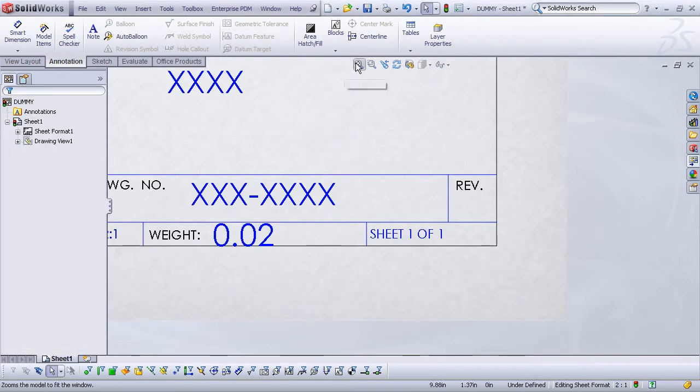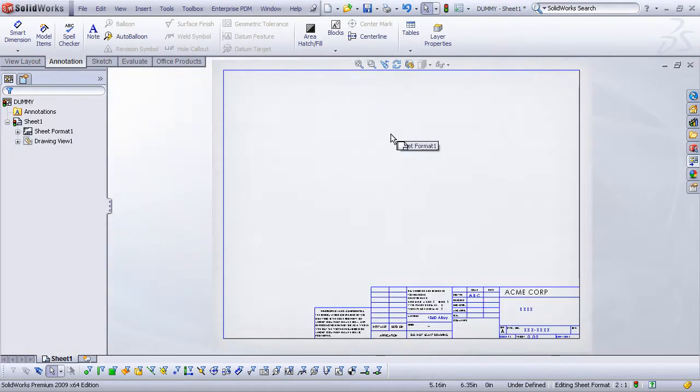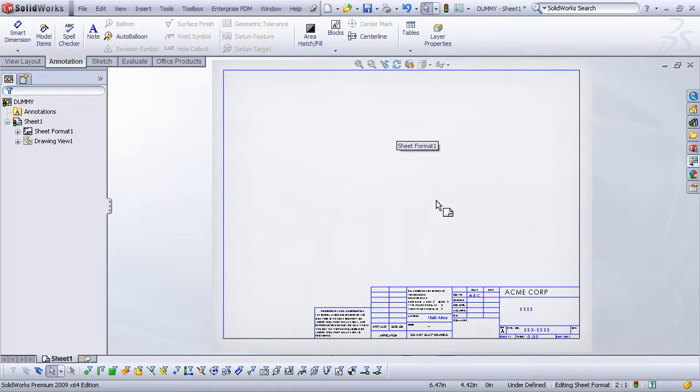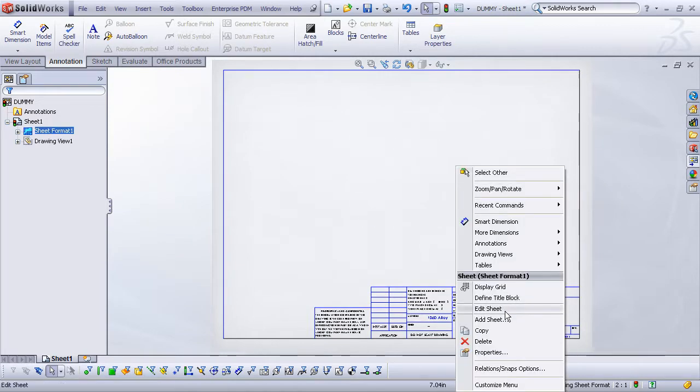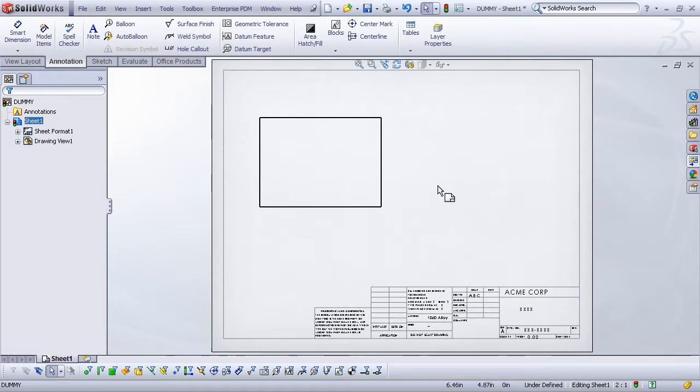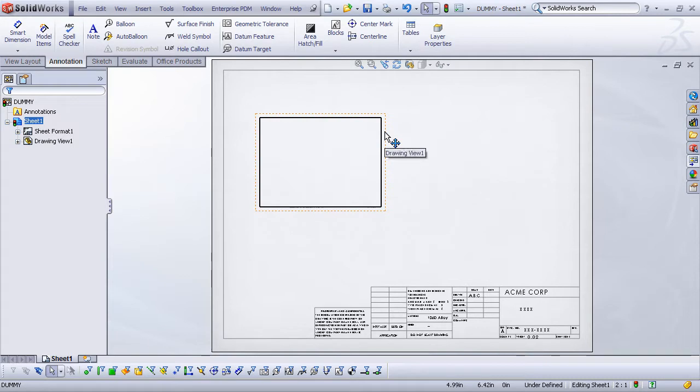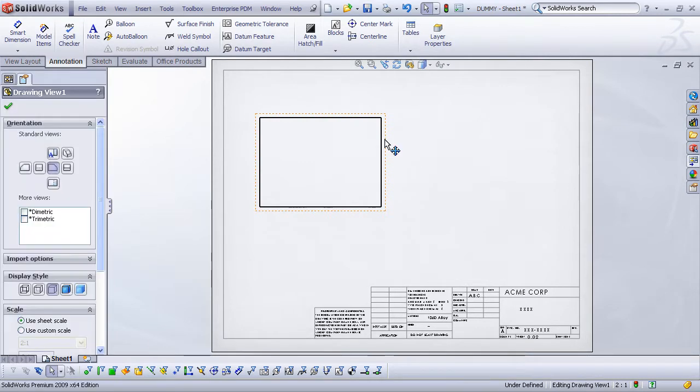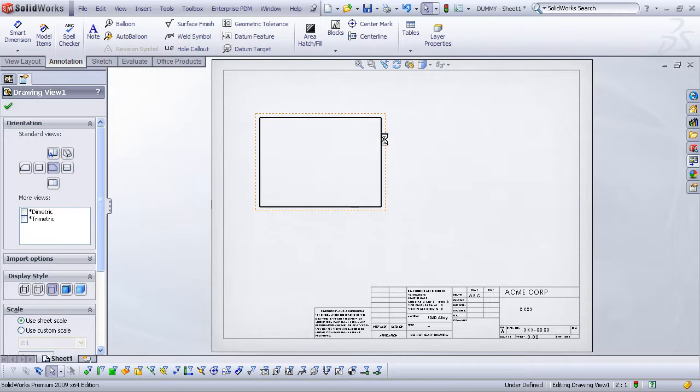Now once you're satisfied with the setup of the drawing sheet, I like to fit my view, and I always want to remember to right click and choose edit sheet. Now we want to save this as a template. So we don't want the template to actually have any drawing views in it. But remember we needed to place this drawing view just as a dummy. Well as a last step, I'm just going to delete that drawing view.